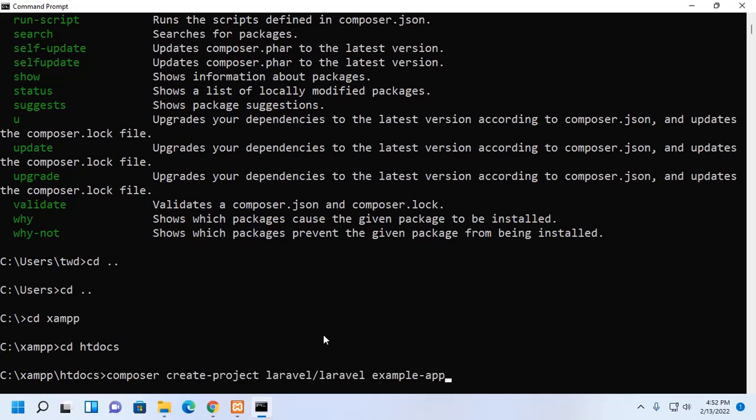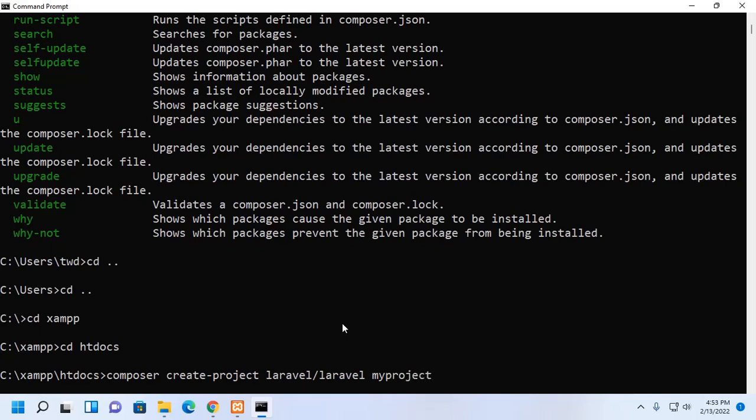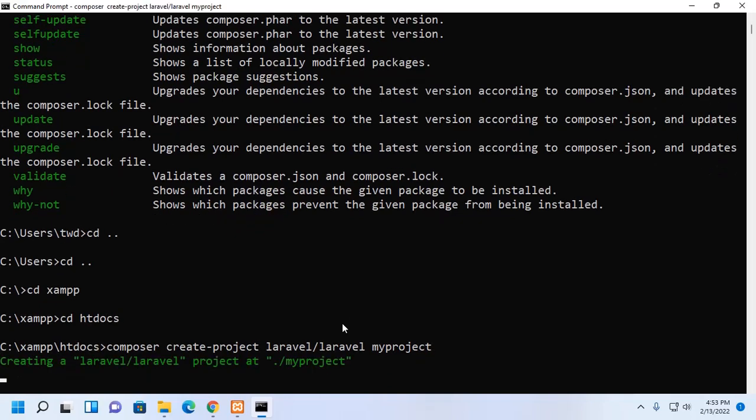Now, use this command. Here you can change the project name. My first Laravel app, my project. Now, hit enter.